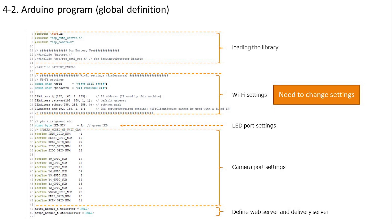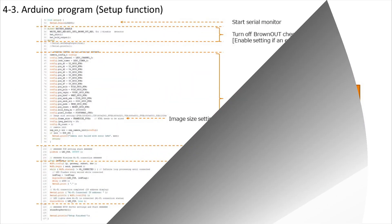Let's check the Arduino program. First, let's talk about loading the library. Next, set the SSID, password, IP address, etc. according to your usage environment. You must make changes to your environment. Next, configure port settings. I grasp the port configuration from the official document of M5 stack and set it here. No special changes are required. Finally, the web server and distribution server are defined.